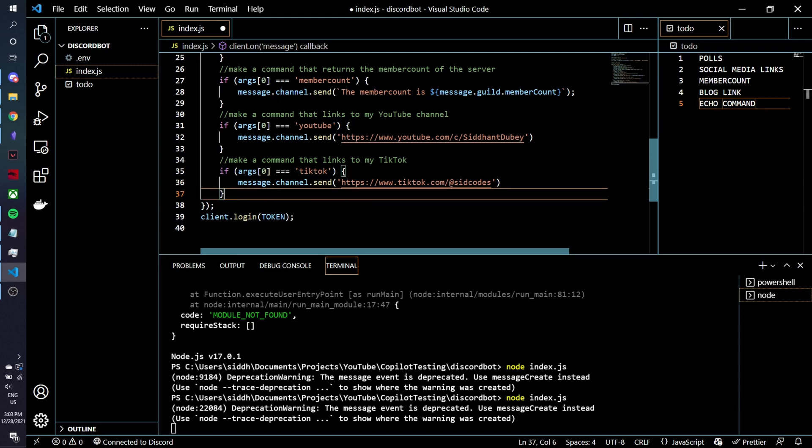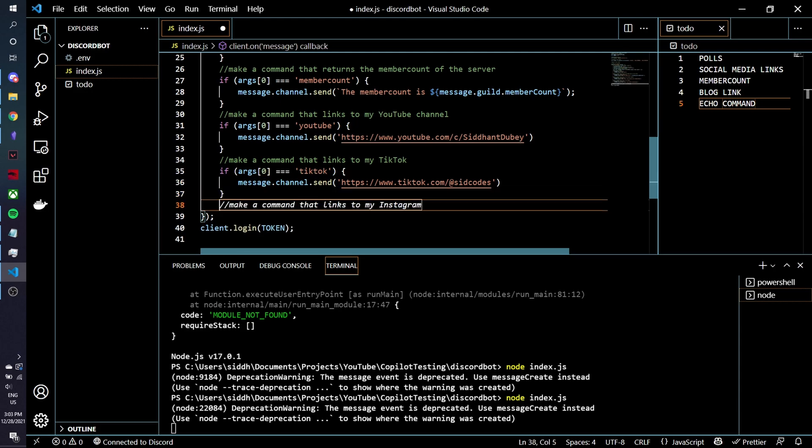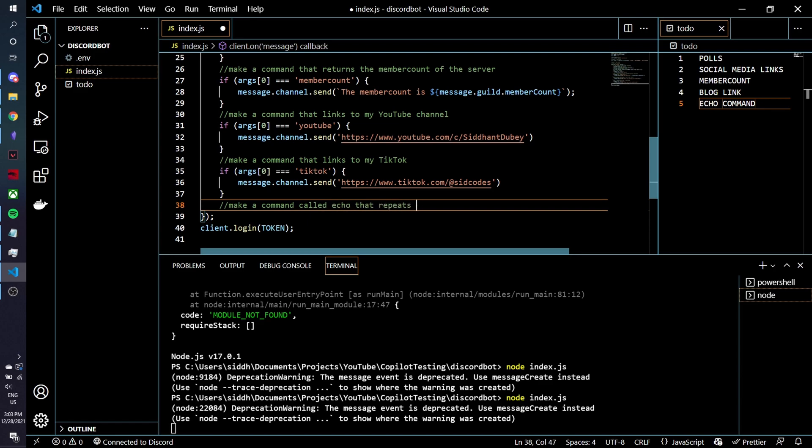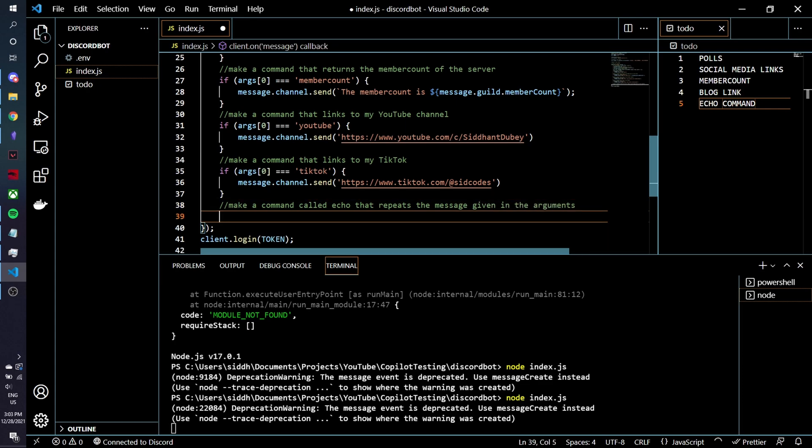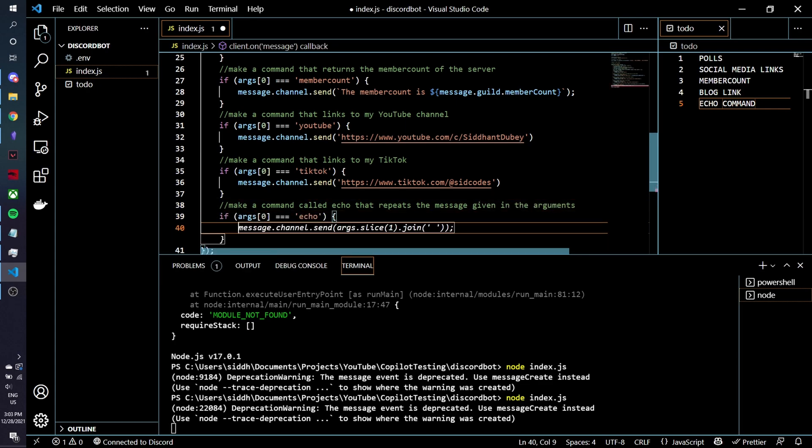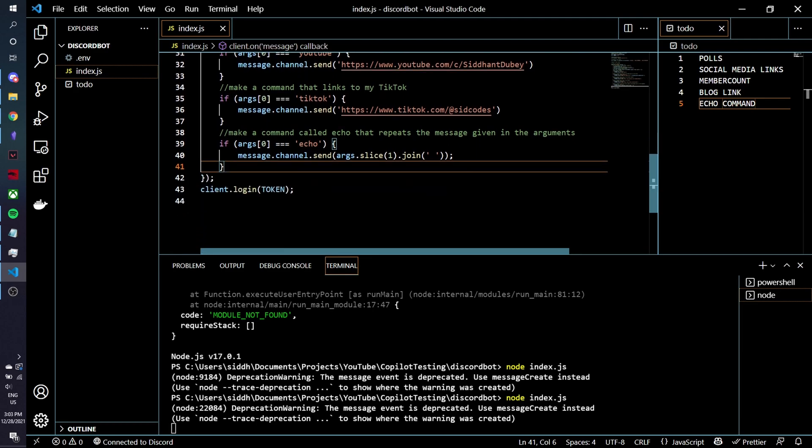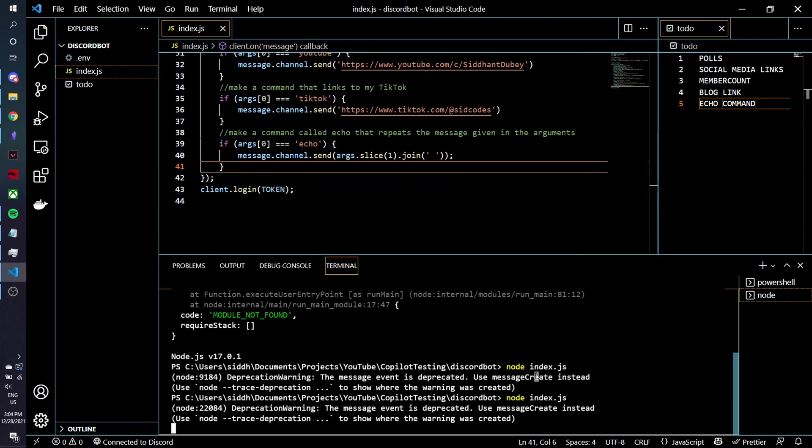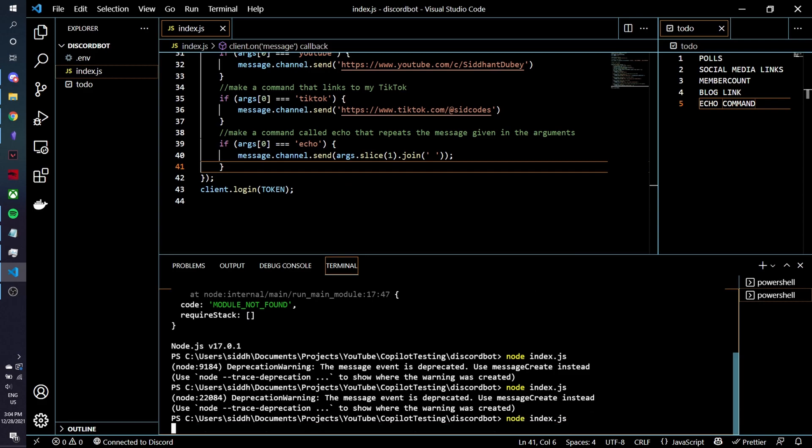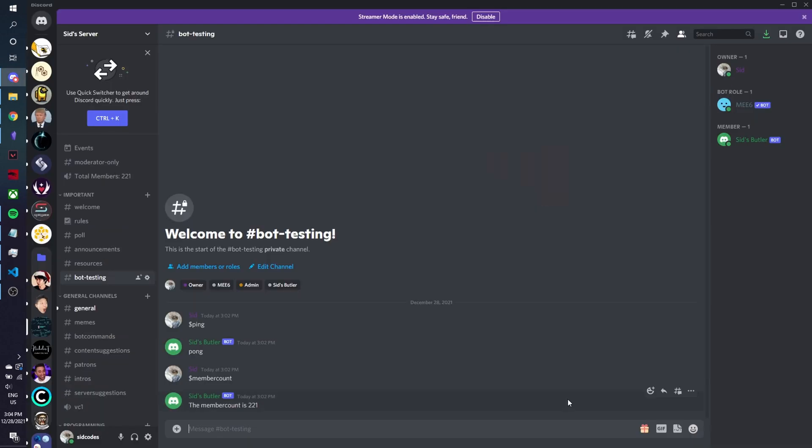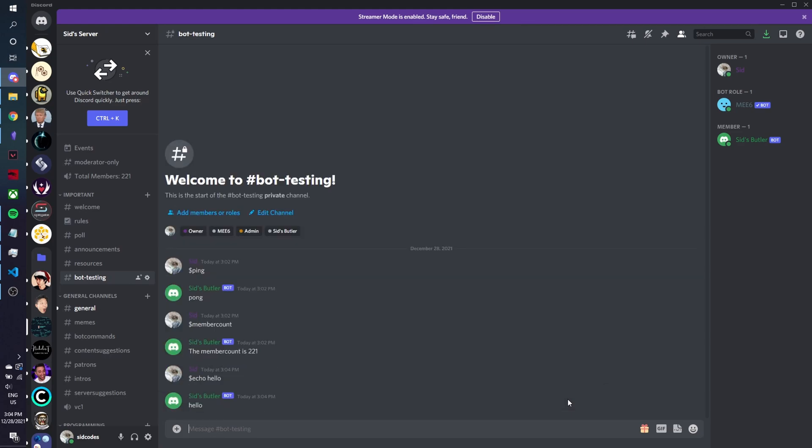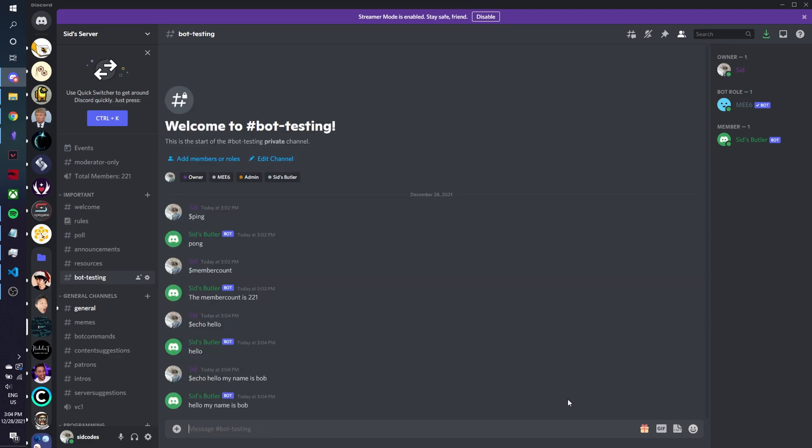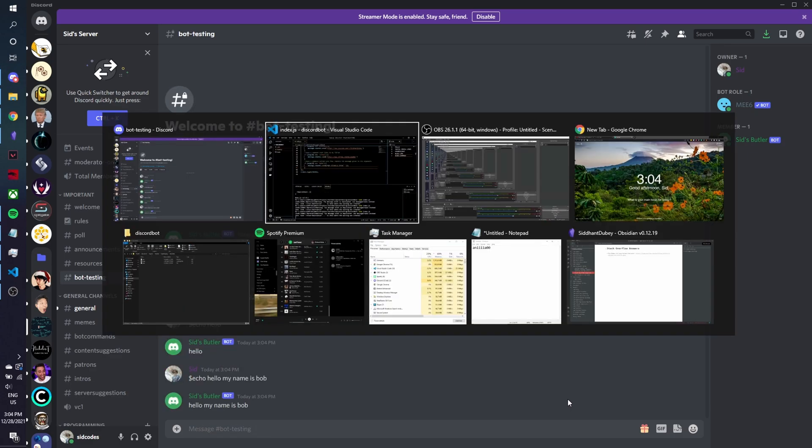Now that we have all that done let's make another command that's a little bit fun which is make a command called echo that repeats the message given in the arguments. Alright so let's see what this does because I'm not sure if this will work. So first of all let's stop bot, restart it and we're going to go back here and we're going to do echo hello and it works. And echo hello my name is bob and that works too.